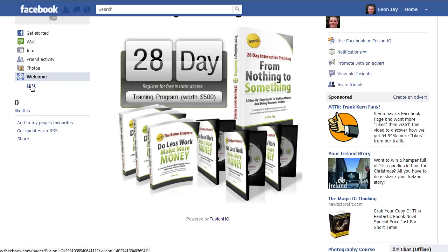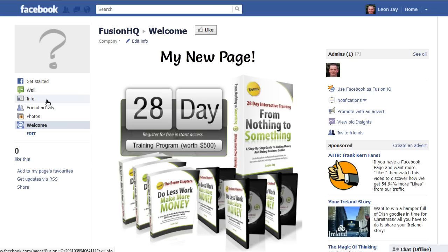If you want to come back in the future and make changes, just click 'Edit' and that will enable you to edit your page again.